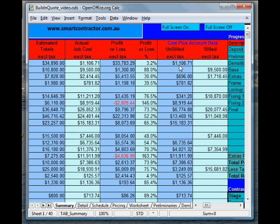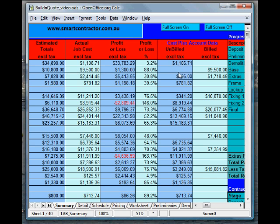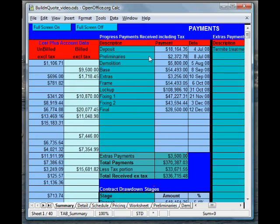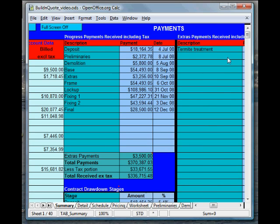Then, over here, we can also enter the invoices into the program, and we can change these from being unbilled to billed as we bill them out to the client, and this is very handy if you're doing a cost-plus job. Further along here, we can enter all our progress payments that we receive. Any extras payments go here and end up down here and tell you what you've got.